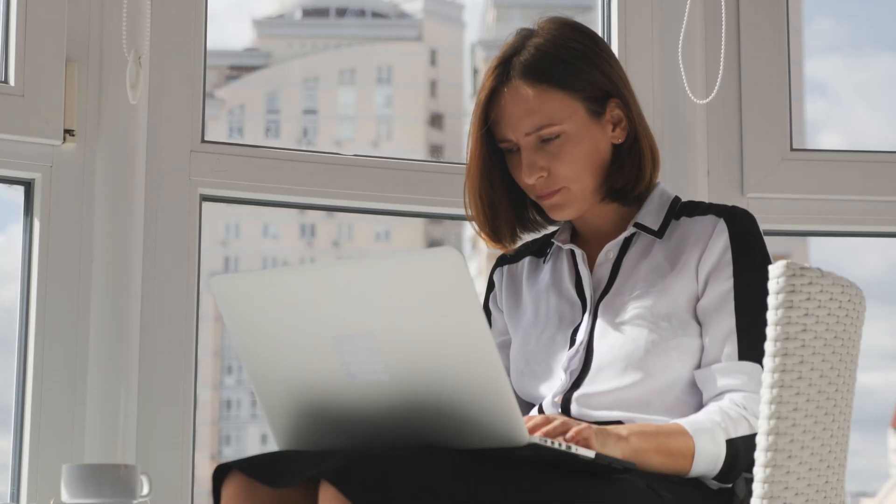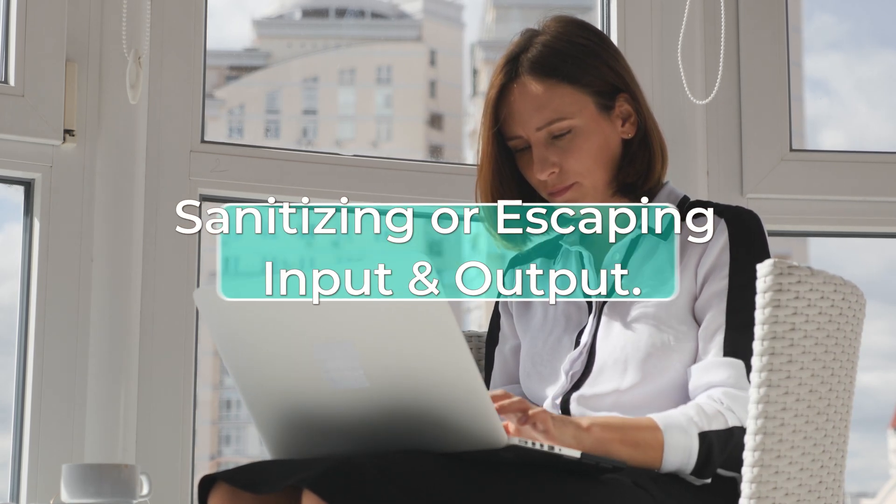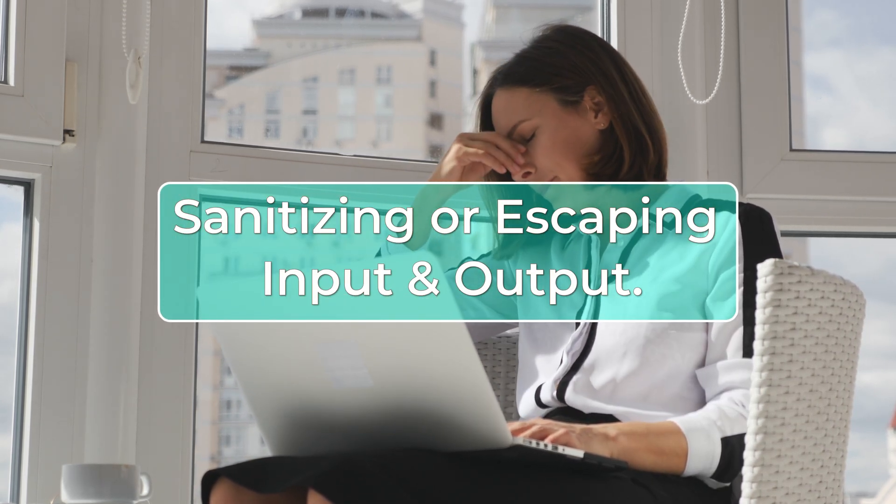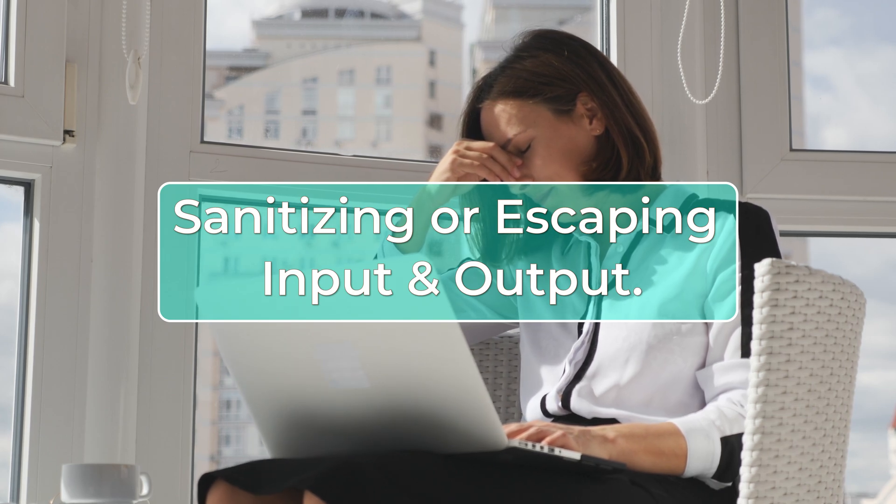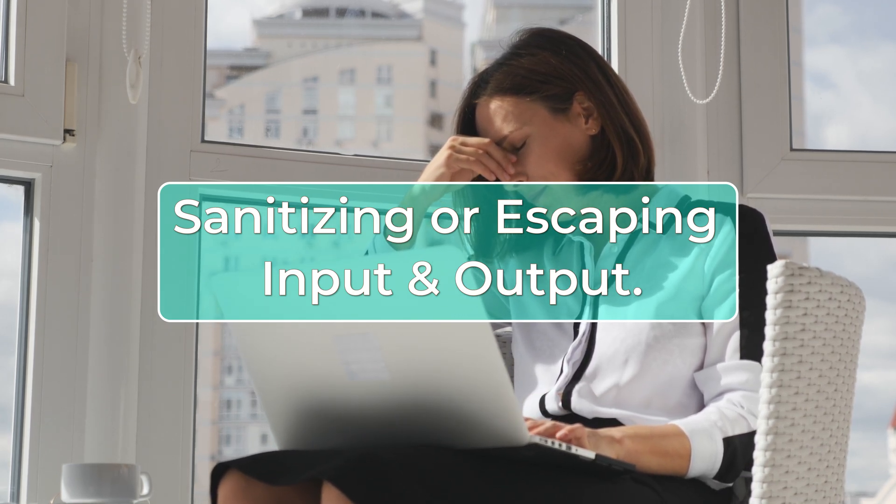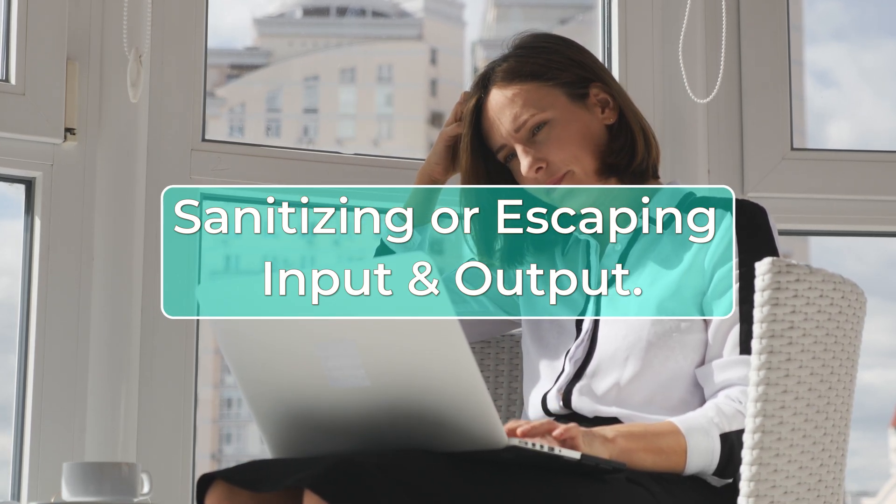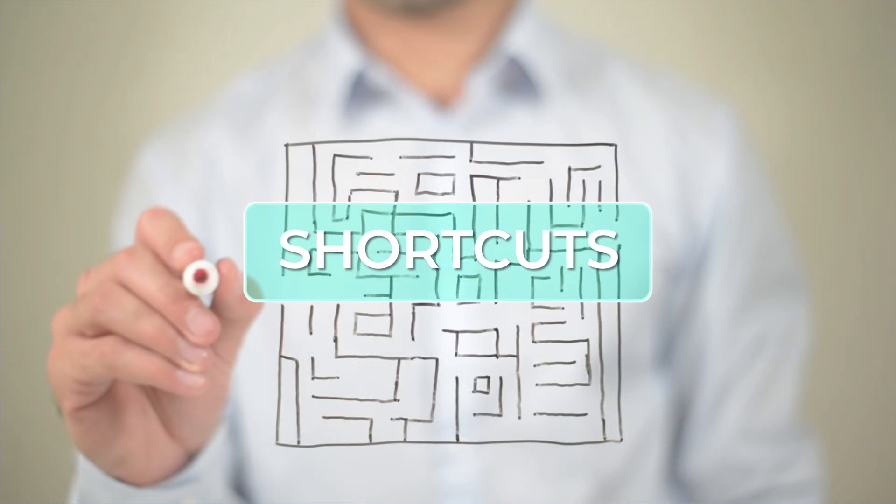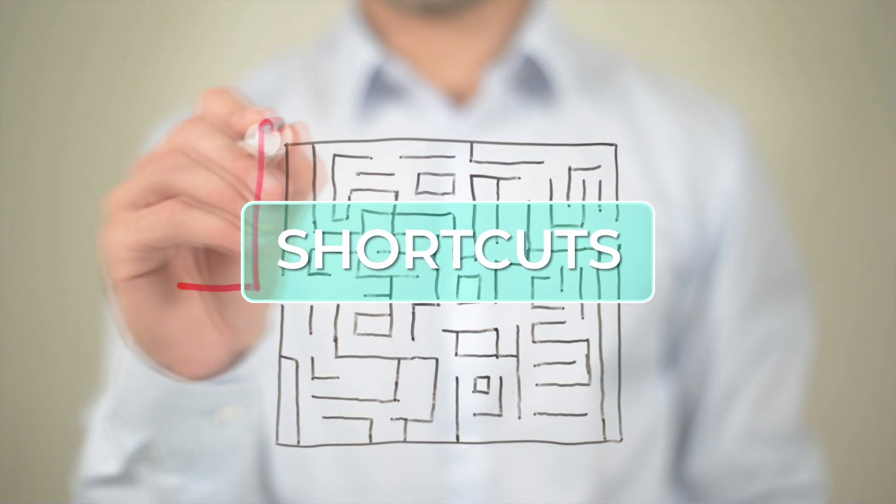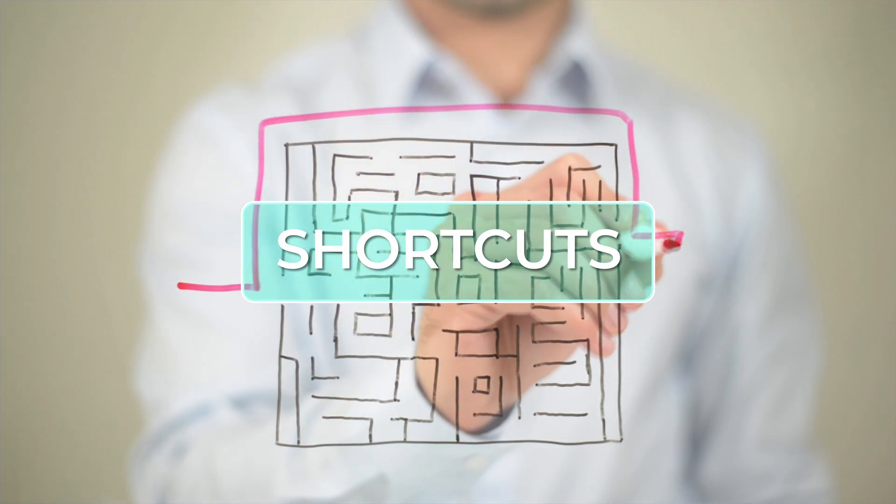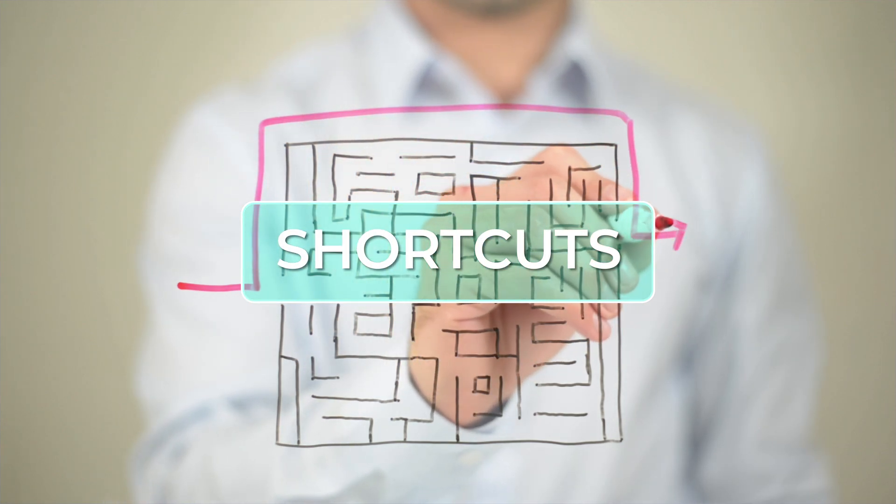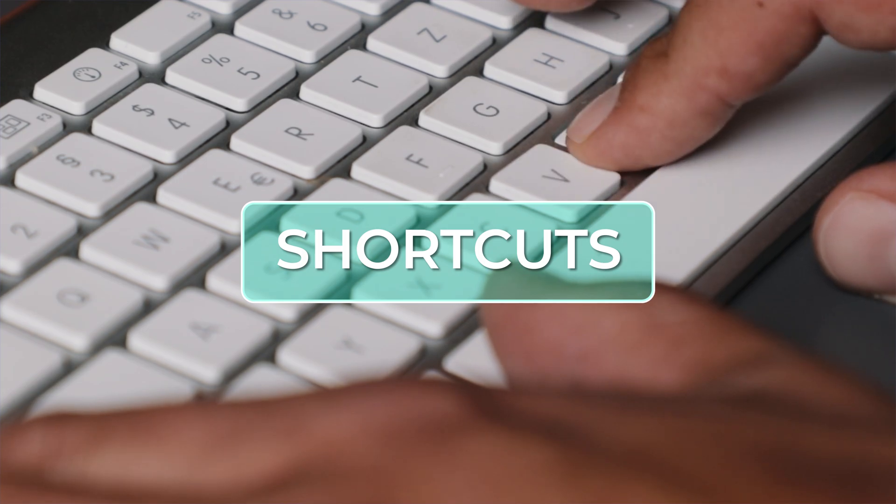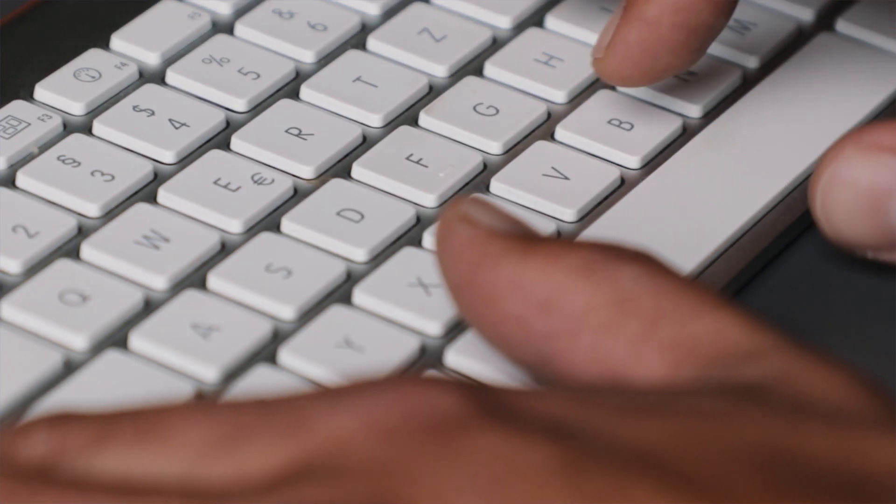Another common mistake that I've seen is not properly sanitizing or escaping input and output. This is a mistake that not only junior developers make but also mid-level and senior developers as well. Sometimes we take shortcuts or think that maybe our query is safe and using prepared statements may not be needed for some specific use case. I've been there done that and my advice is don't do it.